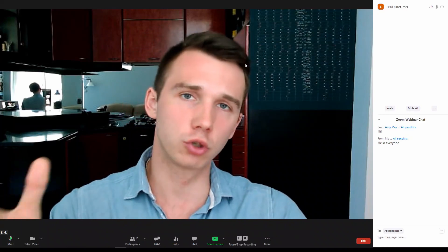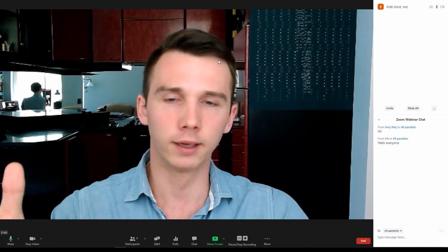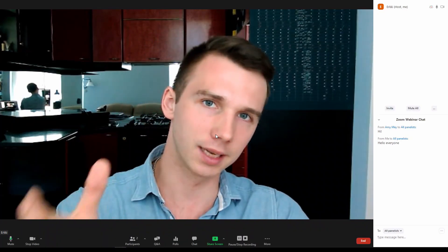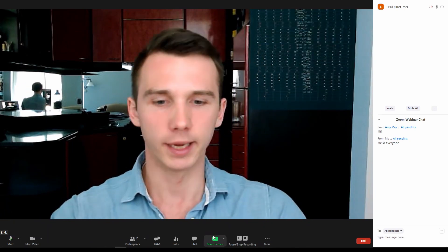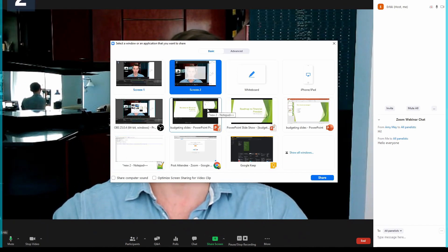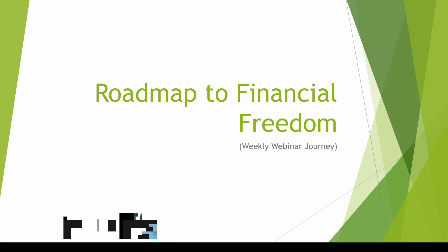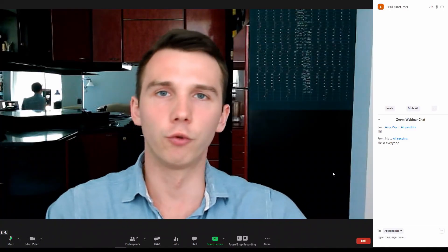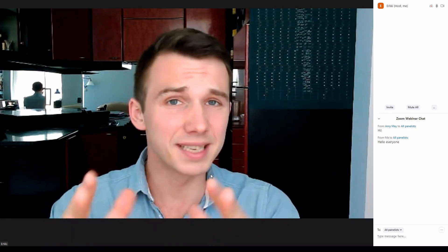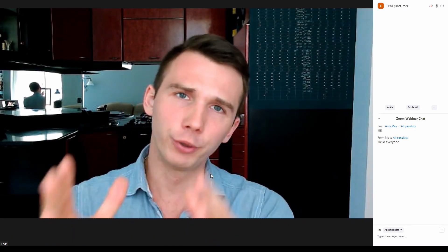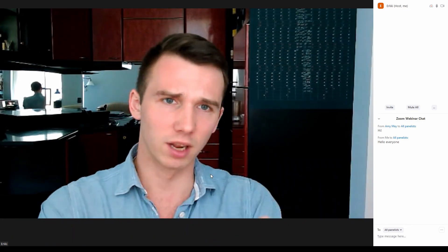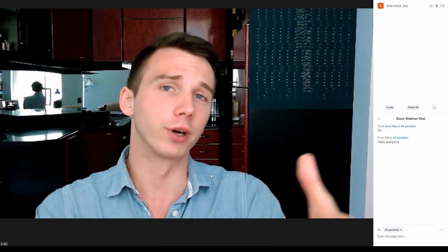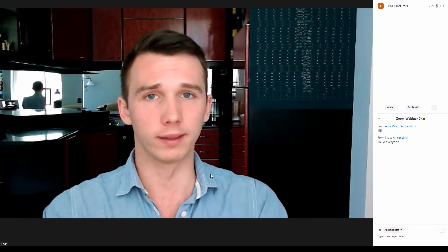The presentation tools on Zoom webinars are quite outdated. There is no way to inject a slideshow directly into the platform. Instead, you would have to run the PowerPoint on your computer locally and share your screen. The same thing applies if you want to share a video. This is not ideal because it decreases the text quality on the slides depending on your and your attendees connection quality.